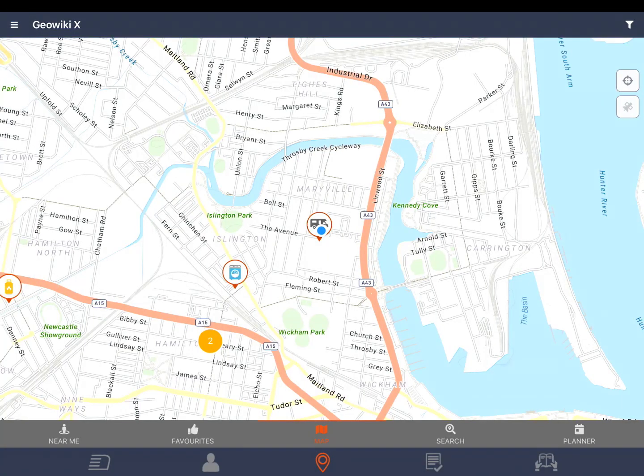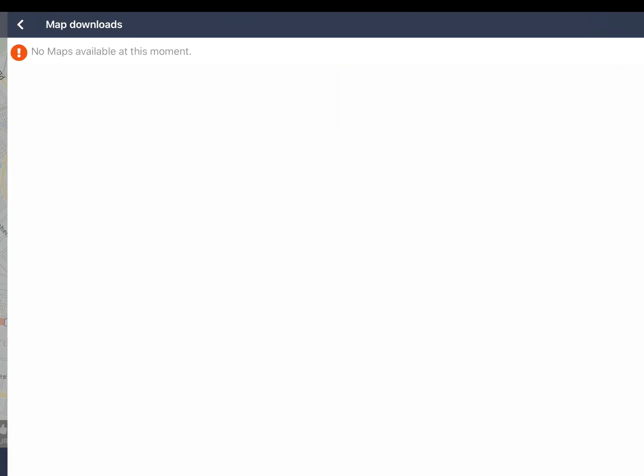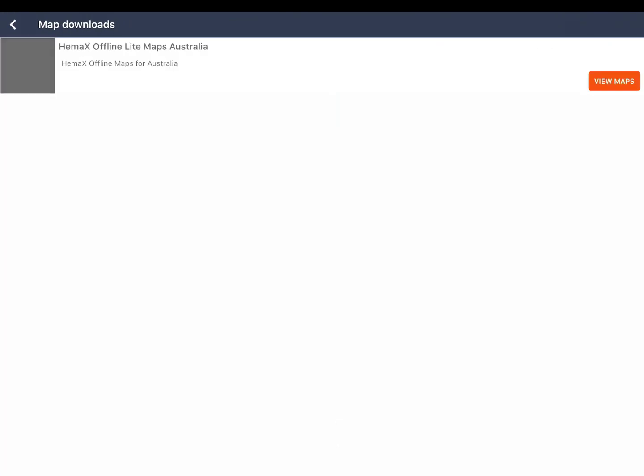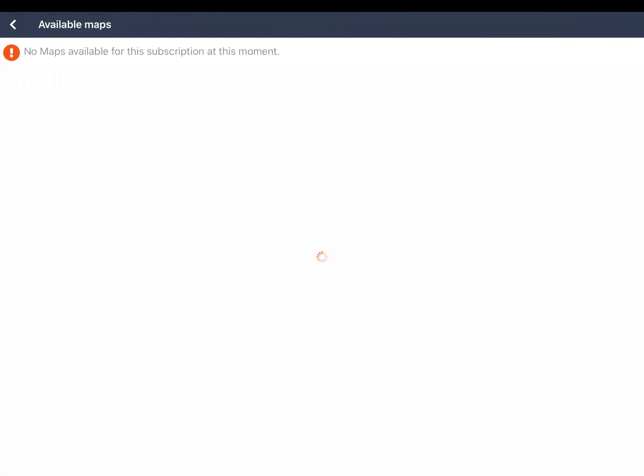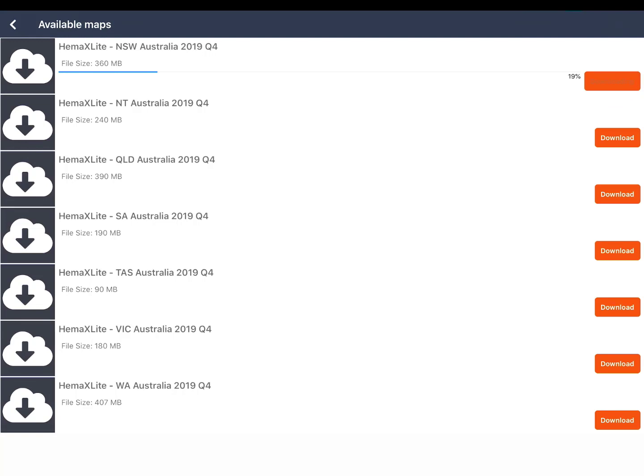To download offline maps tap the menu button and tap map downloads. HemaX offline light maps Australia will show and tap view maps. You can then download offline maps by state. The online and offline maps look the same in GeoWikiX and if the offline map is downloaded it will automatically be used when you do not have internet access.